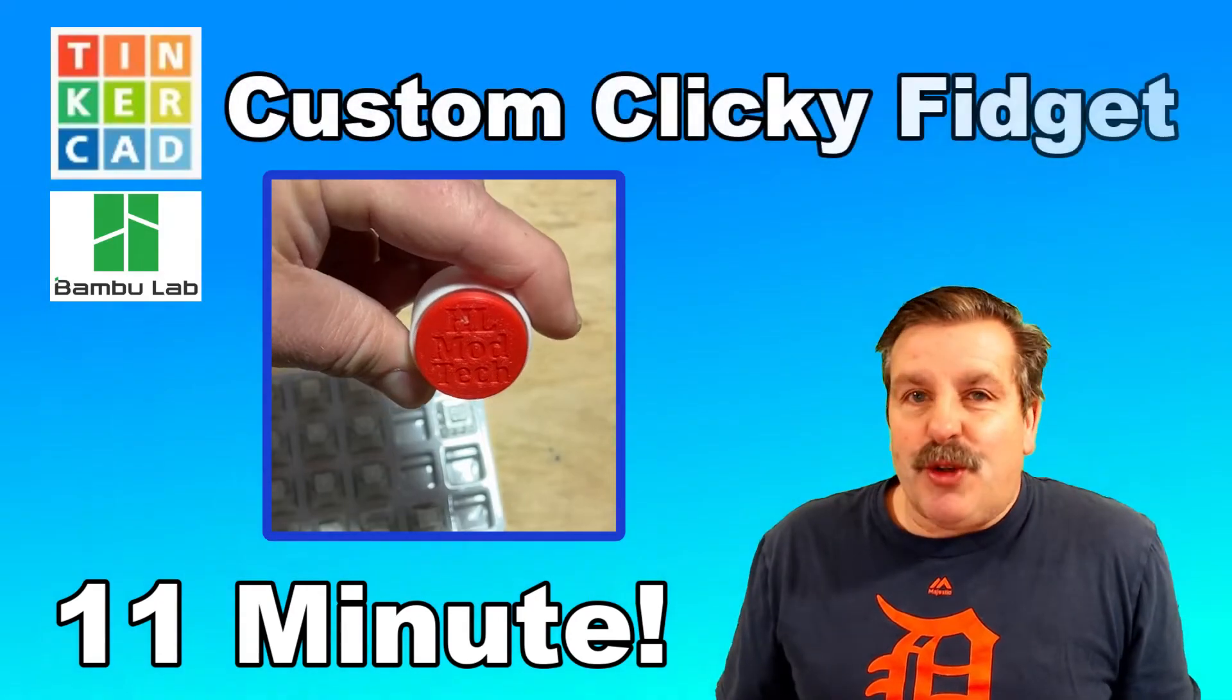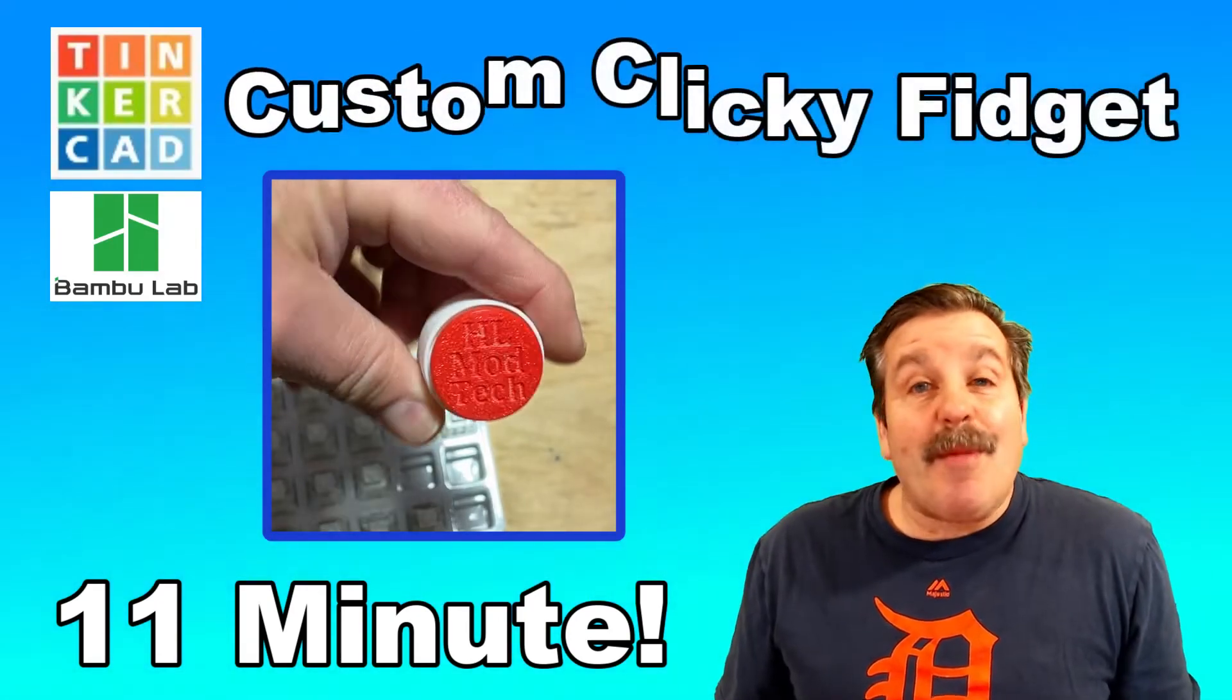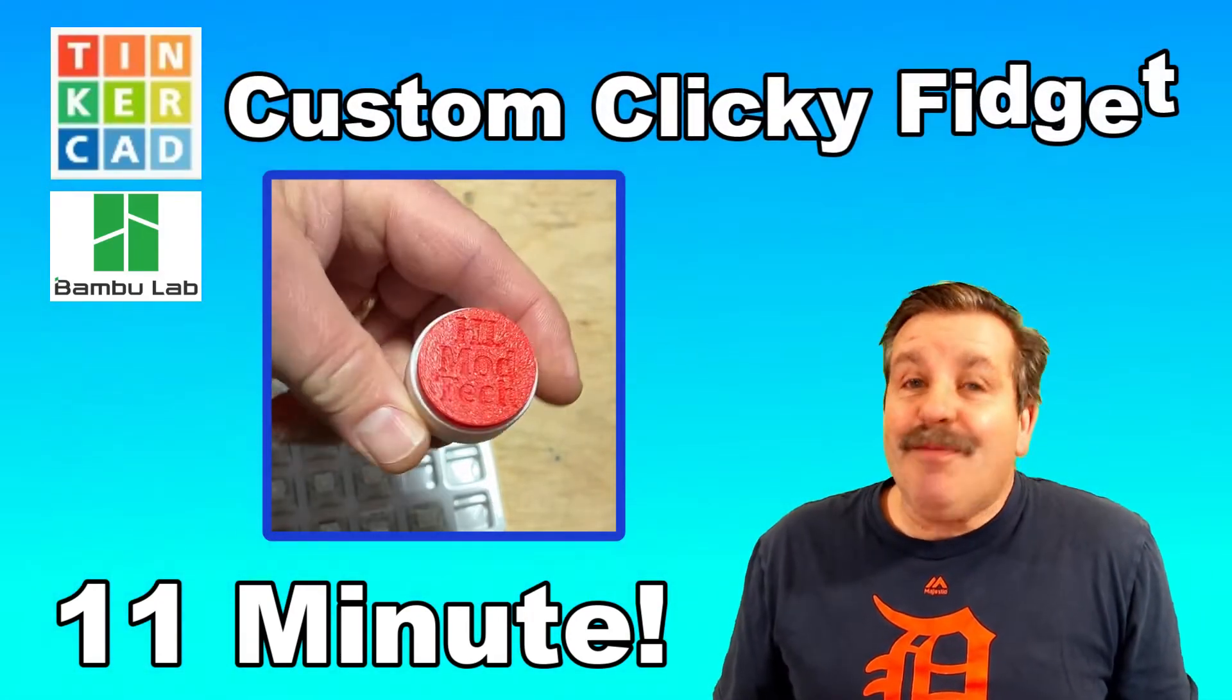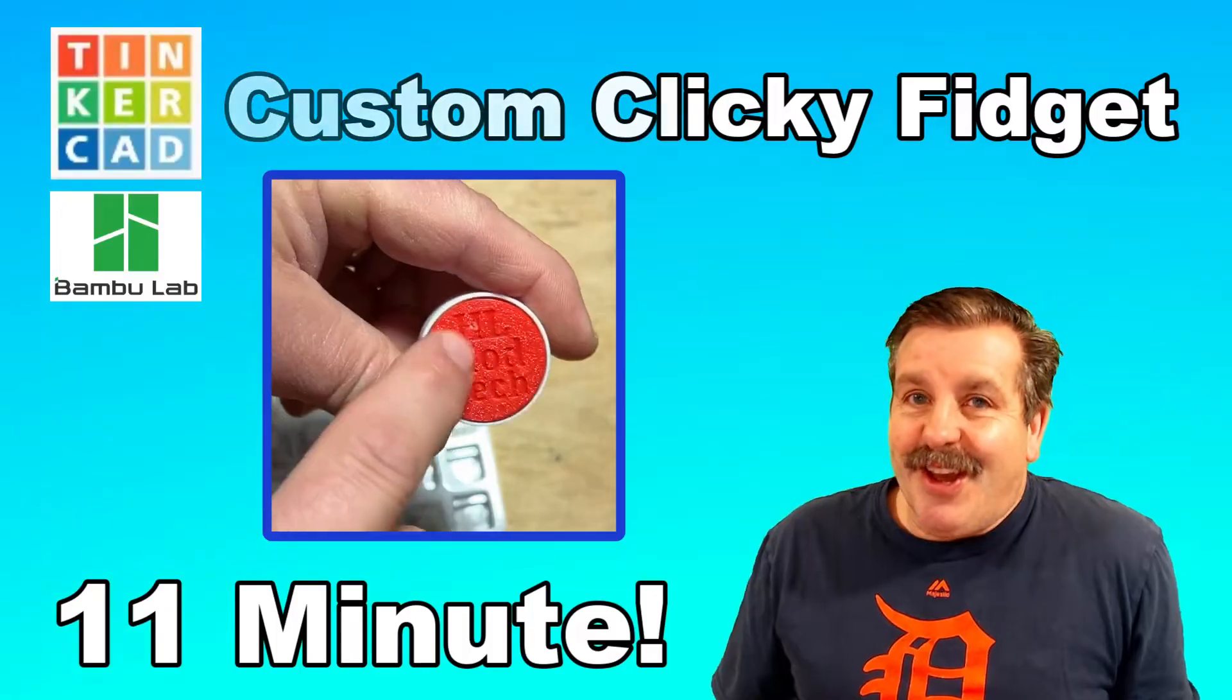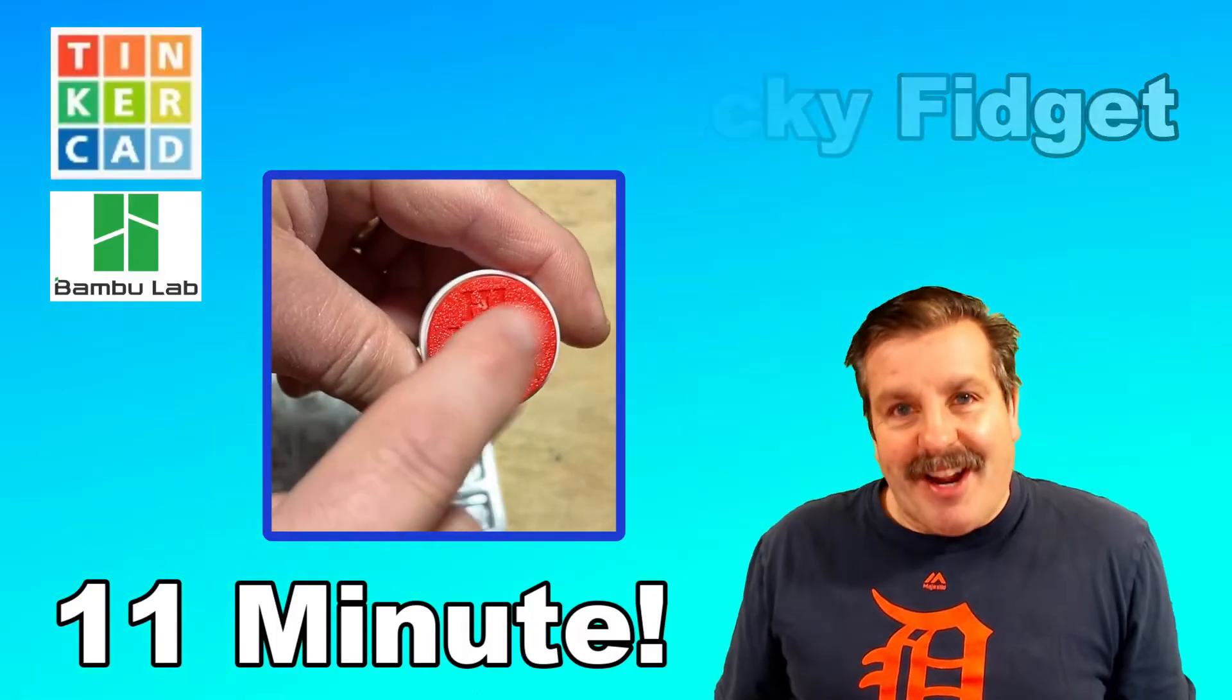Today friends, I'm going to show you super quickly how to make a clicky fidget. So let's get cracking.